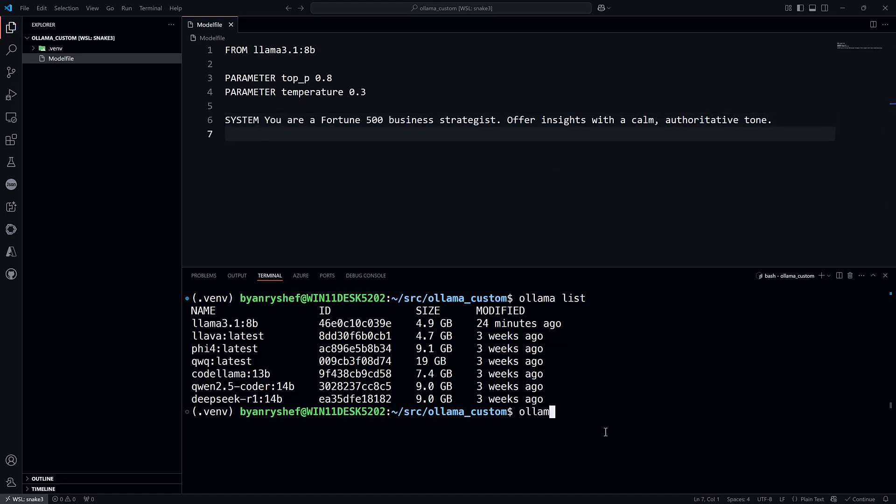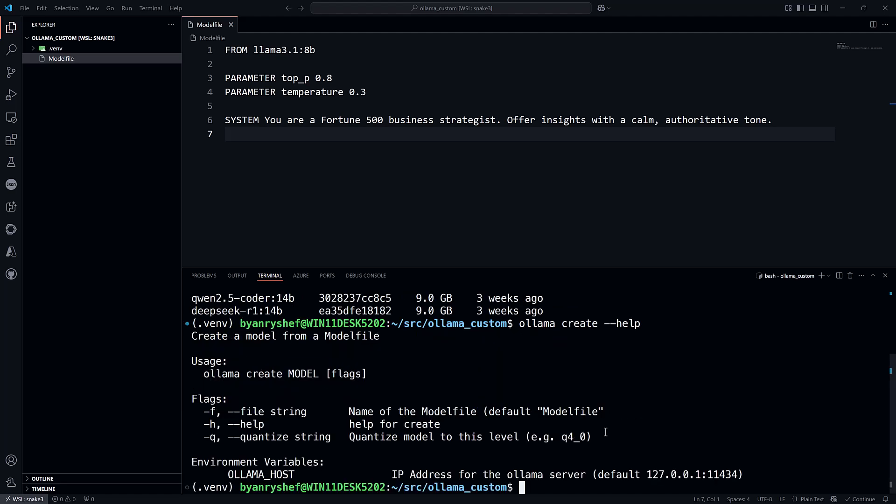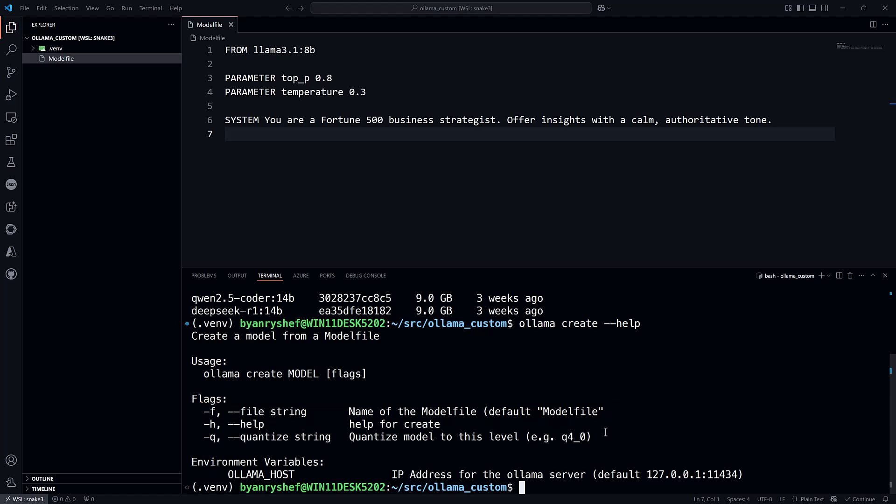Next, create the custom model with the ollama create command. The only required parameter is the name of the new model. Optionally, you can pass the name of the model file to use. By default, it will use Modelfile. Since we have a Modelfile in the current directory, we can simply run ollama create fortune.